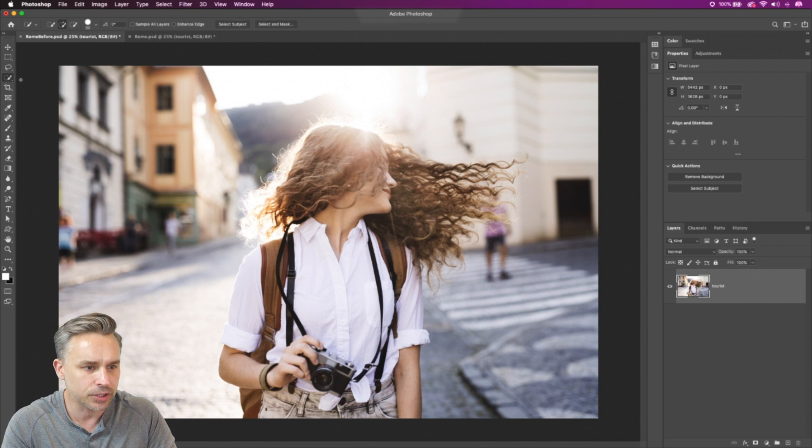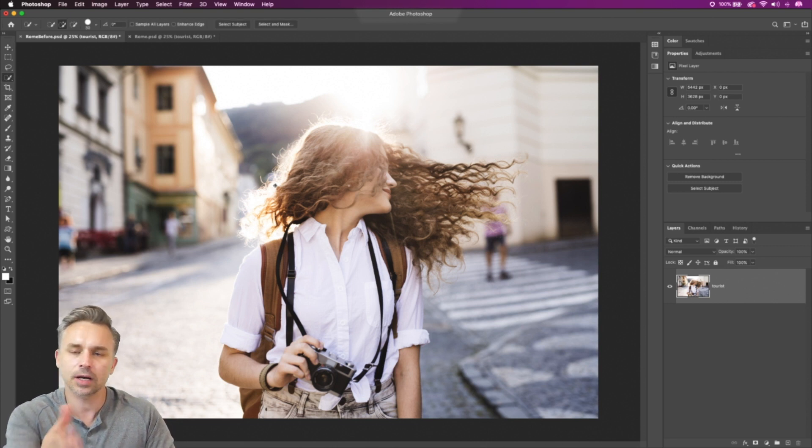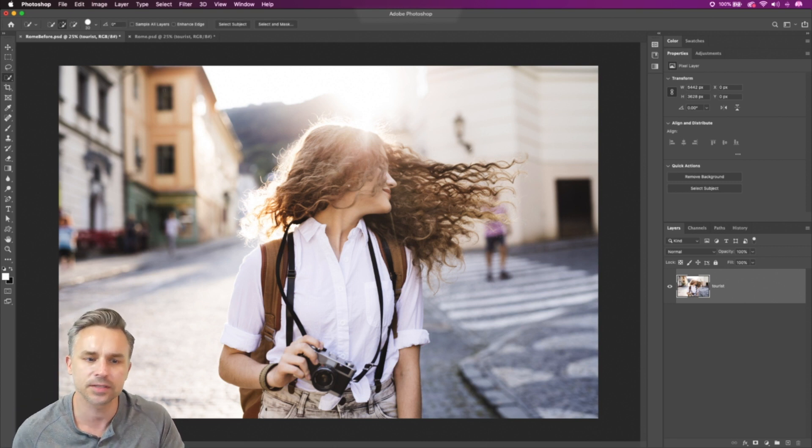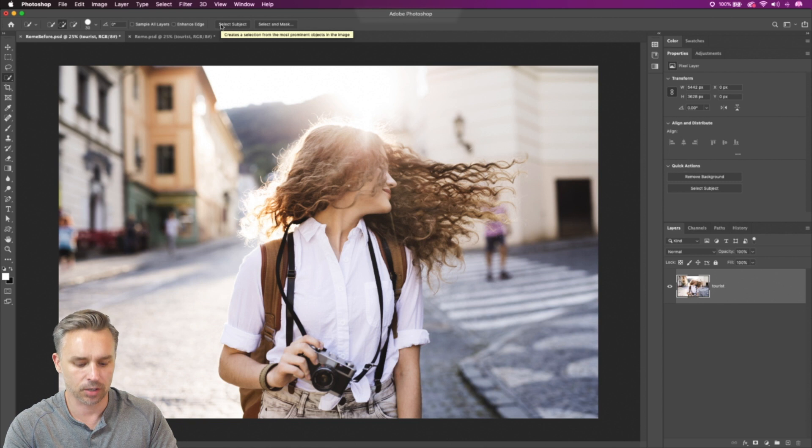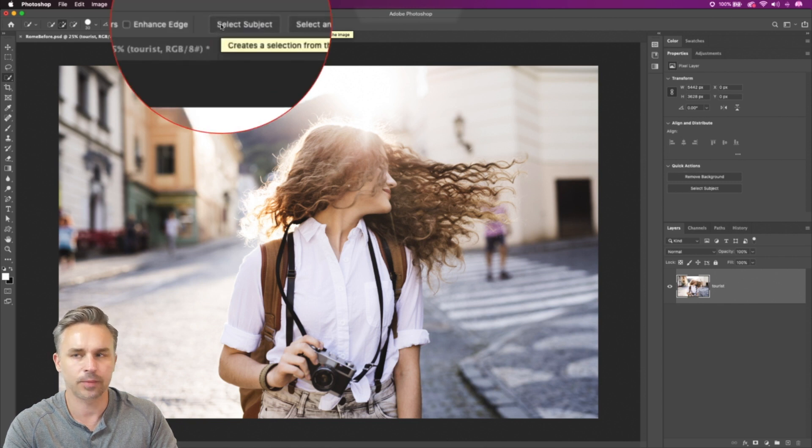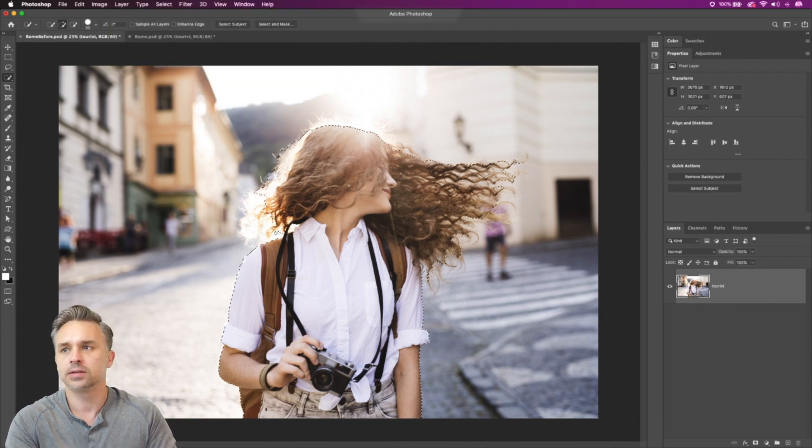Now in previous versions of Photoshop, if you wanted to cut her out, it's going to be complex. You might start with, right up here at the top, select subject. And that's typically where I'll start.